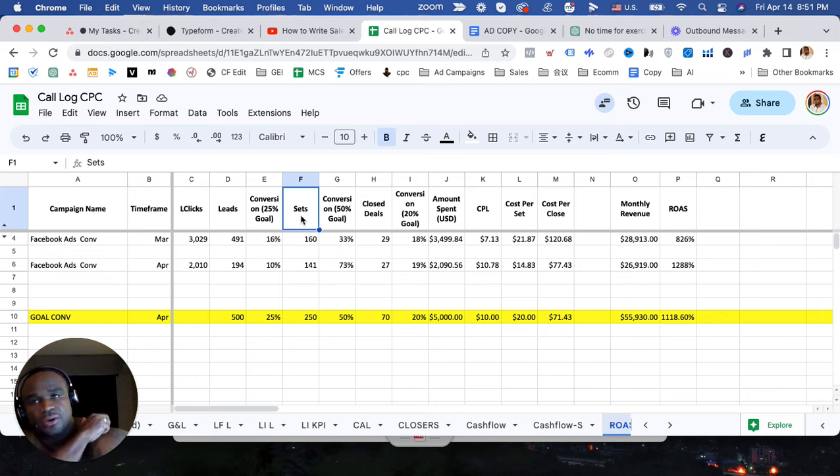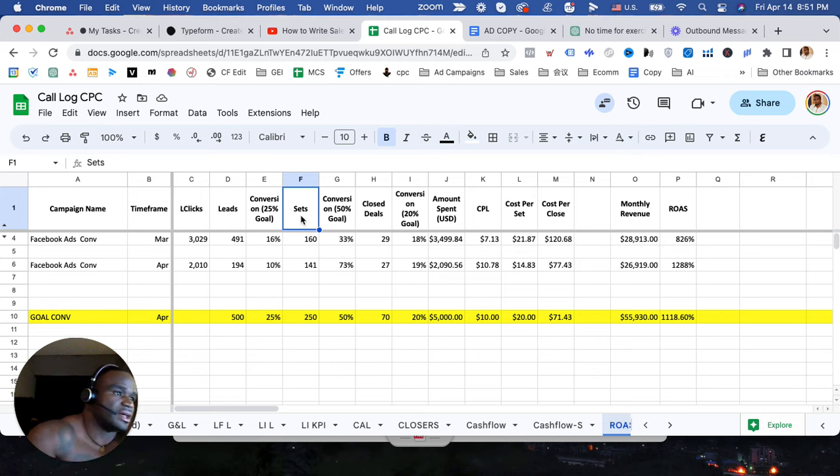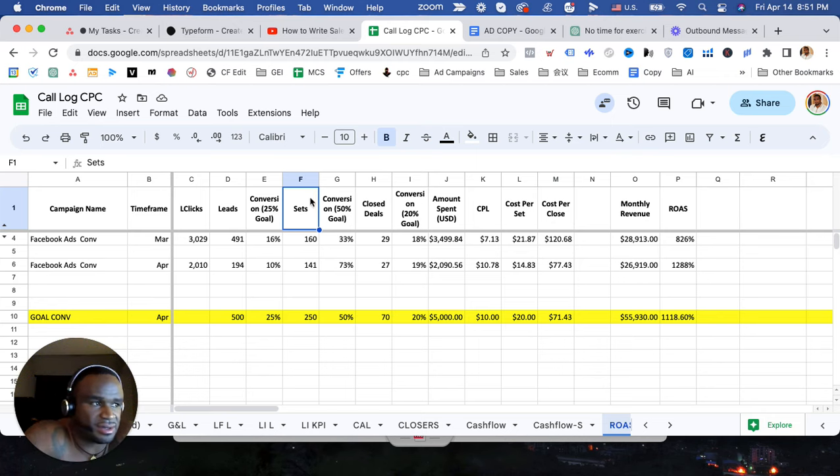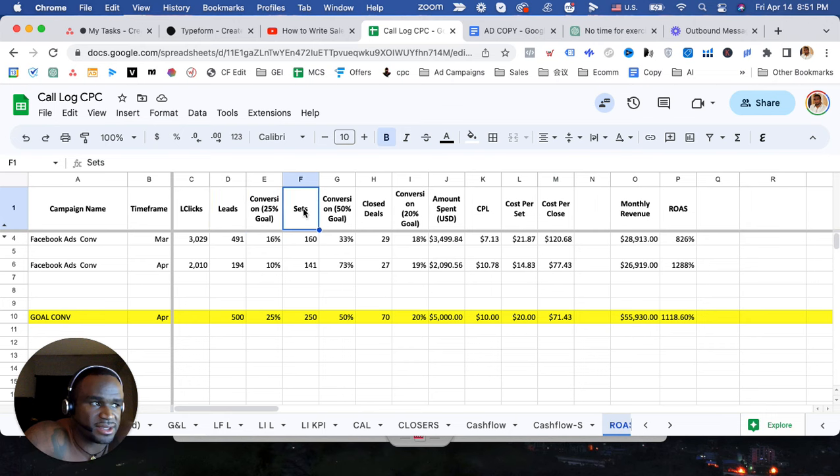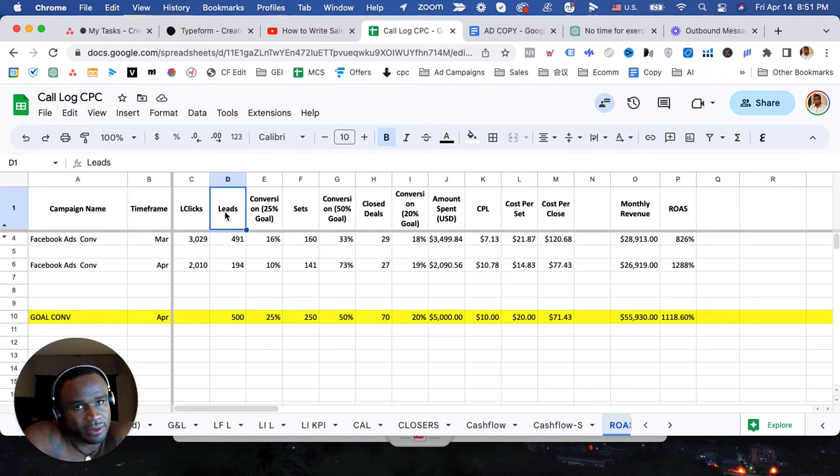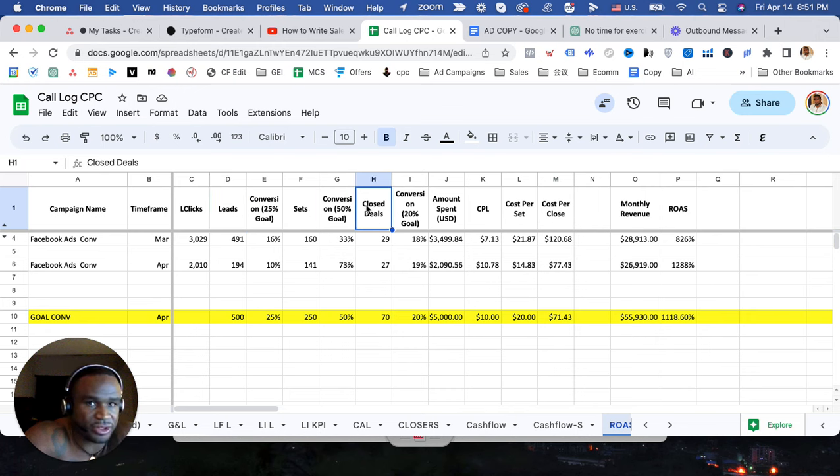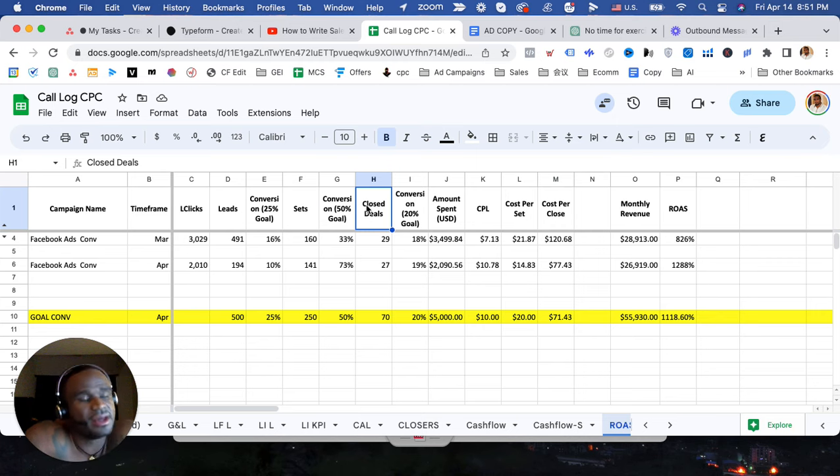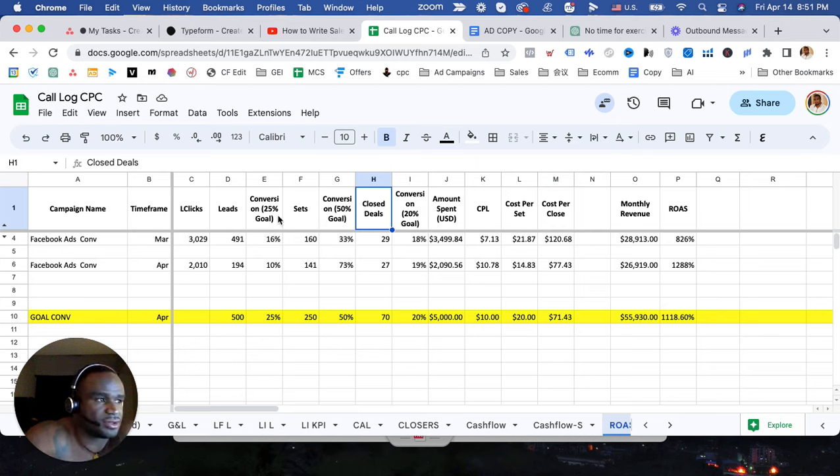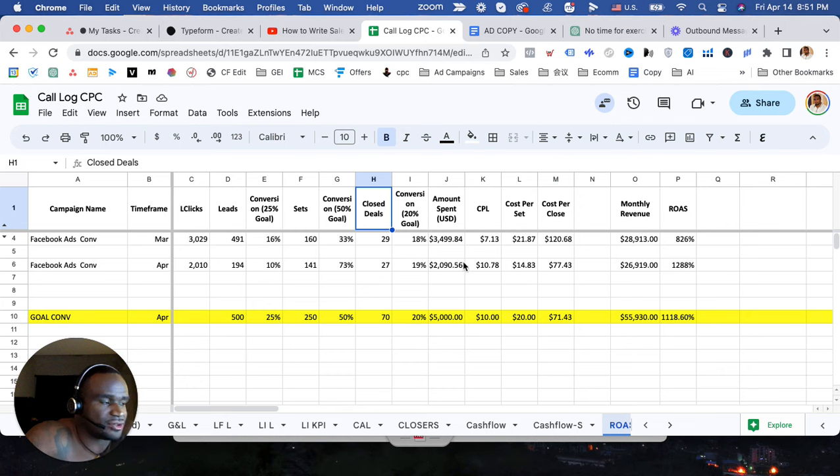If you're using at the carts or if you have a webinar model, attendees. So obviously ecom is normally product views, at the carts, checkouts. Webinar model: registered webinar registrations, attendees, and then whether you're closing on the webinar or setting on the webinar. And then of course the consultation model which is leads, sets, closed deals. You got to understand, you got to read your metrics.